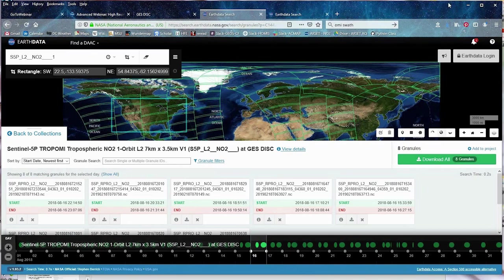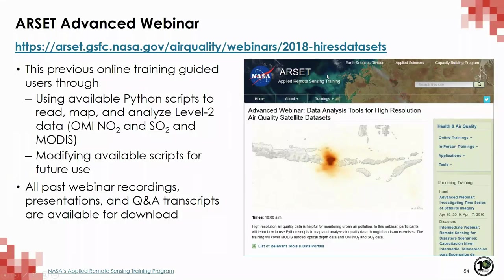Before our next session, if you want to go and grab both OMI and TROPOMI data for August 16th over the United States, that would be a great exercise to make sure you're familiar with how to get the data. Also, before we start our Q&A, I want to point out a previous RSET webinar we have done where we demonstrated the Python tools previously. The recordings of each webinar, available Python scripts, and Q&A transcripts are all available at this website.